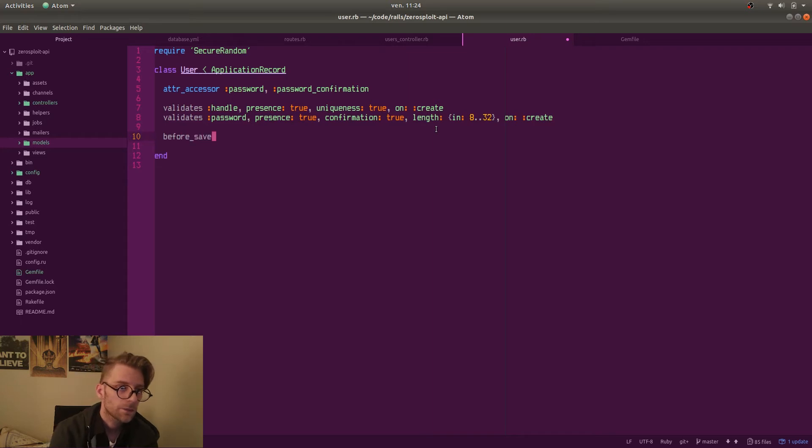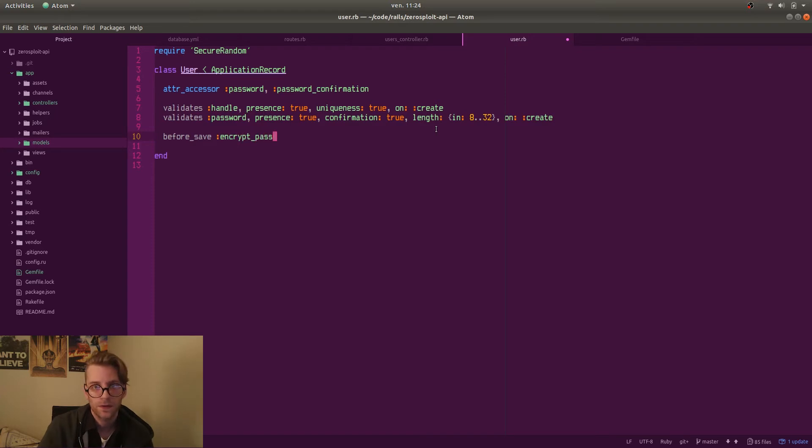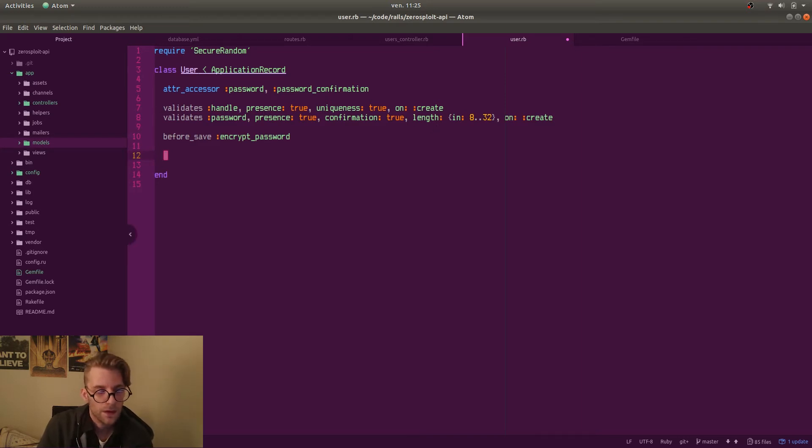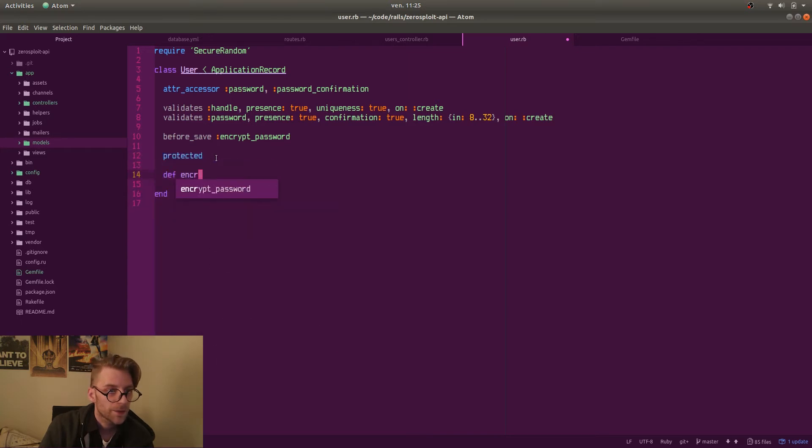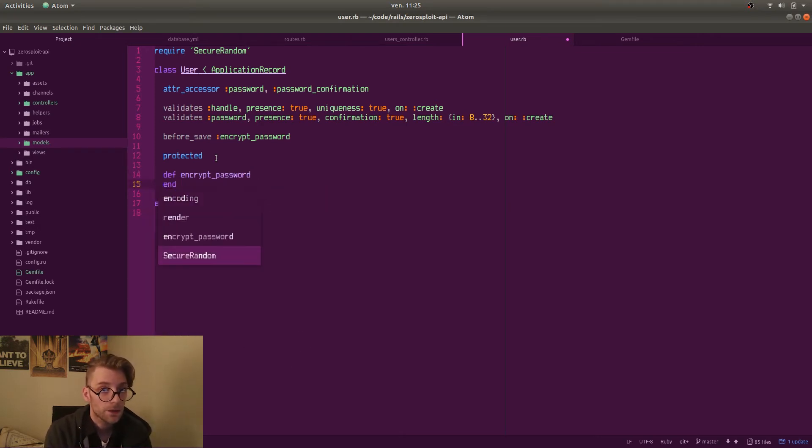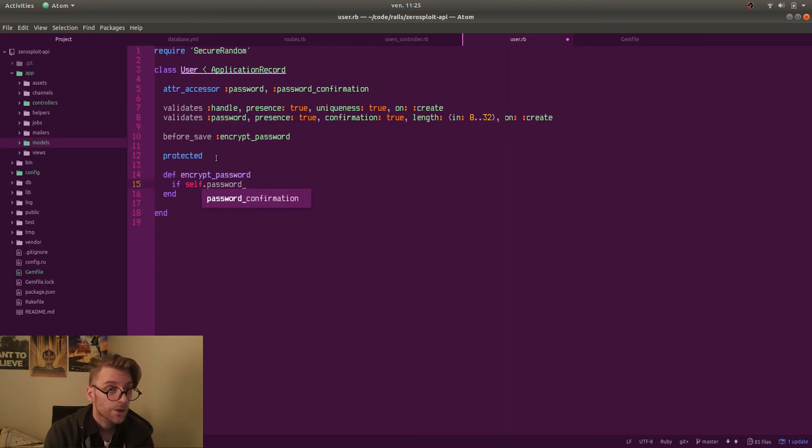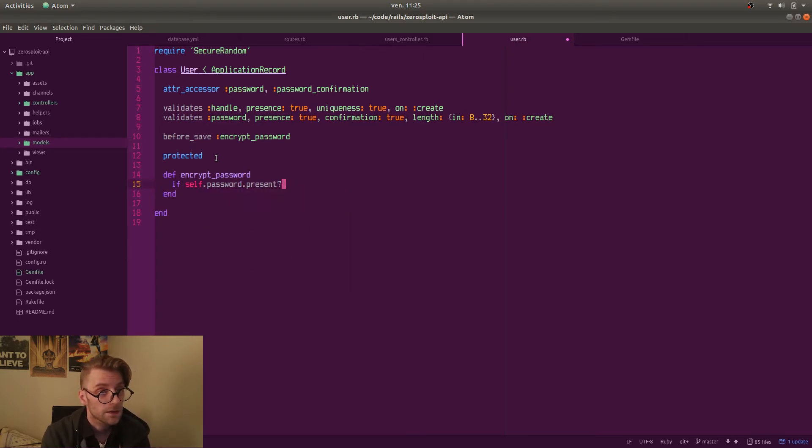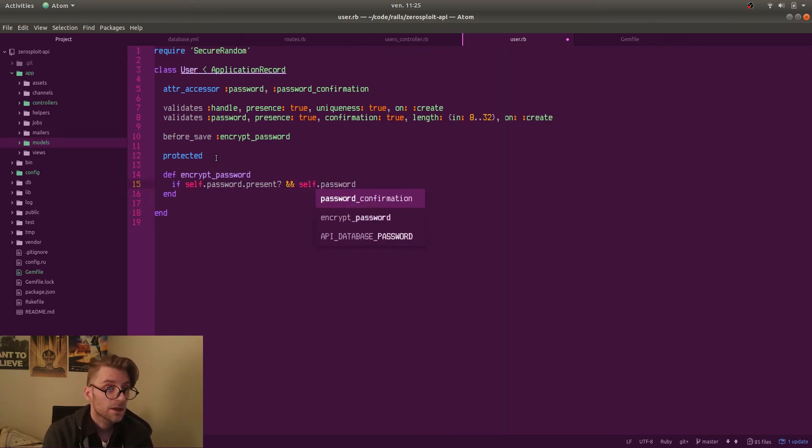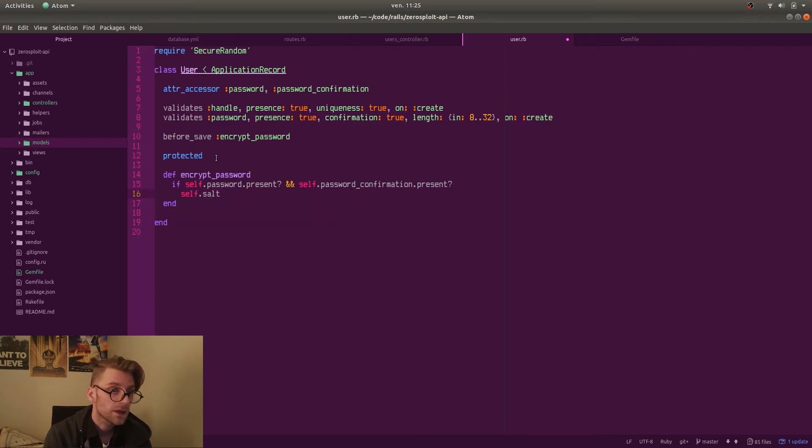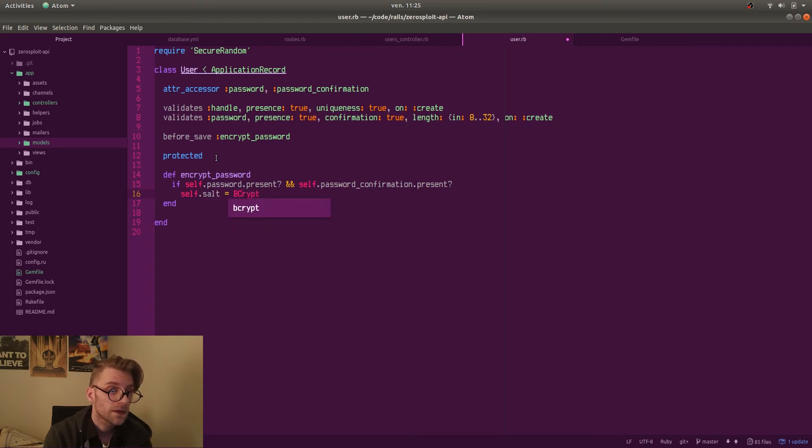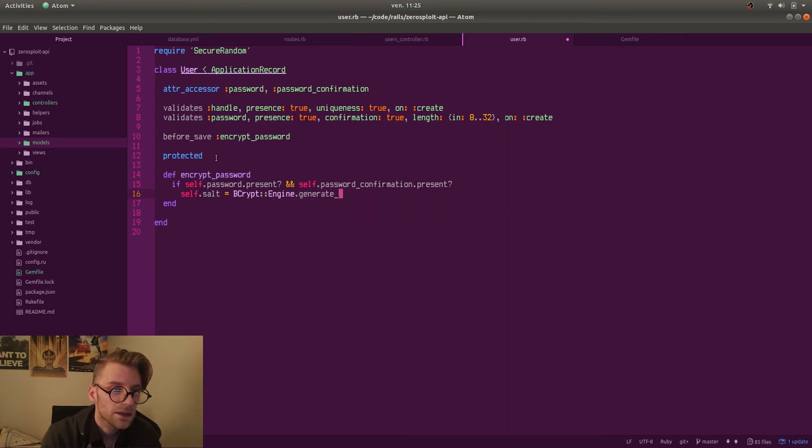And then we call a before save method. That just means that this method is going to be called before the object is actually saved to the database. Which allows us to run an encryption on the password before we save it to the database. So okay. We have a protected method. Encrypt password. It gets passed nothing because we're in the model. So it has access to self which is in this moment the object about to be saved. So if self.password is present and self.password confirmation is present.